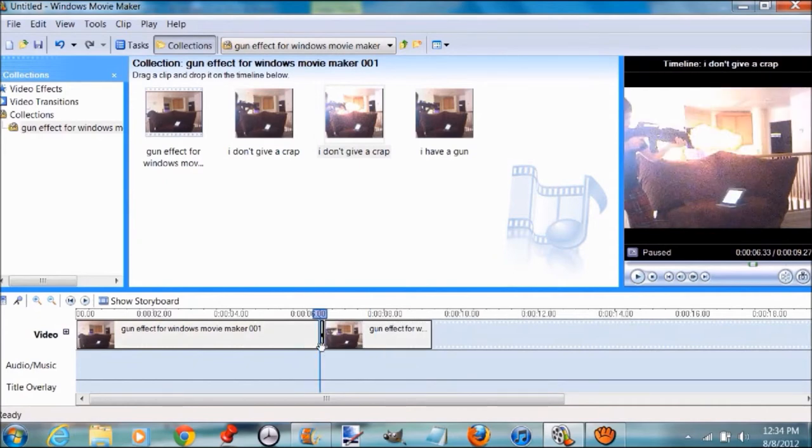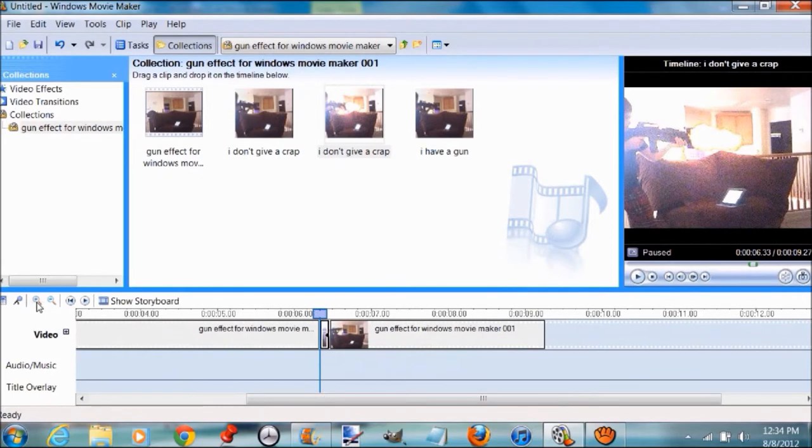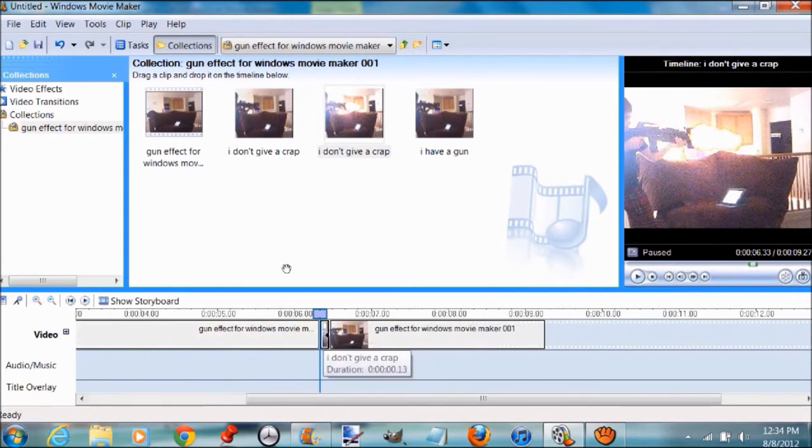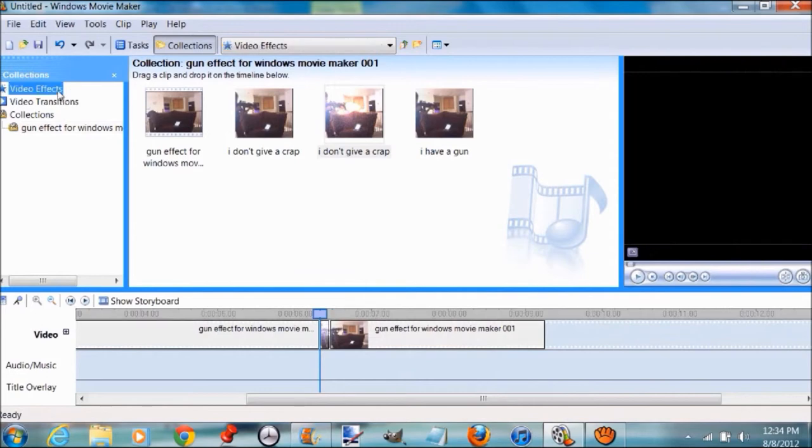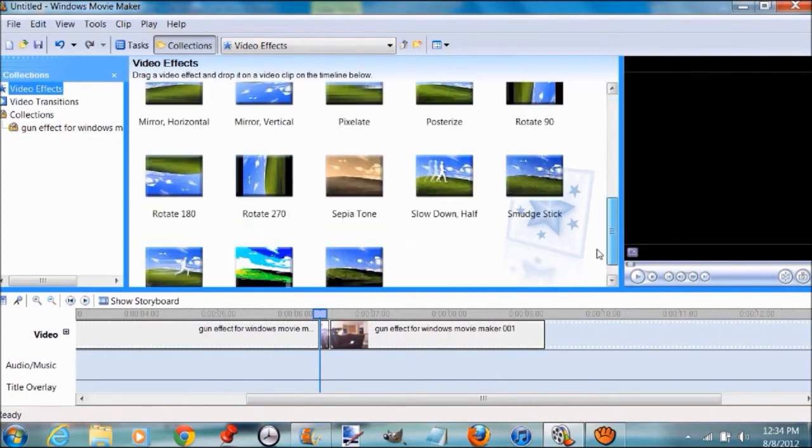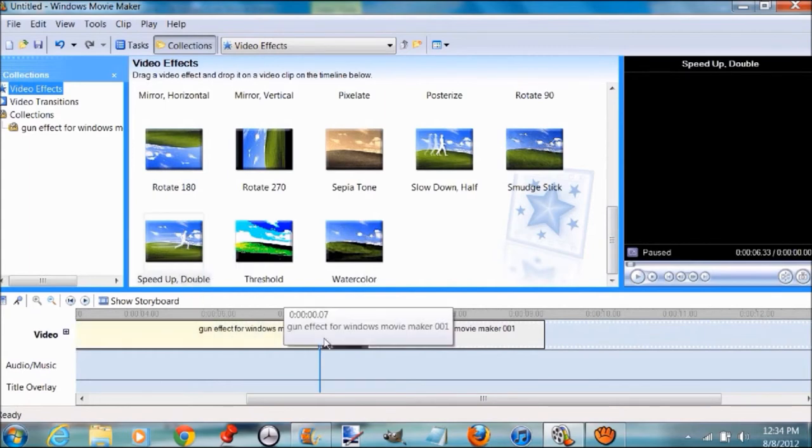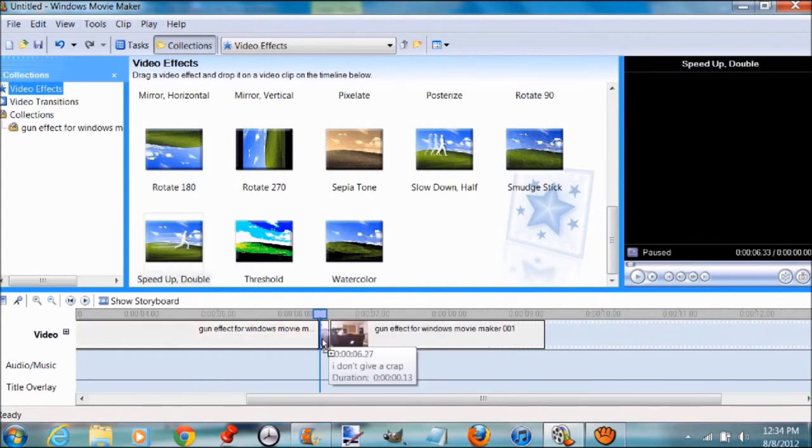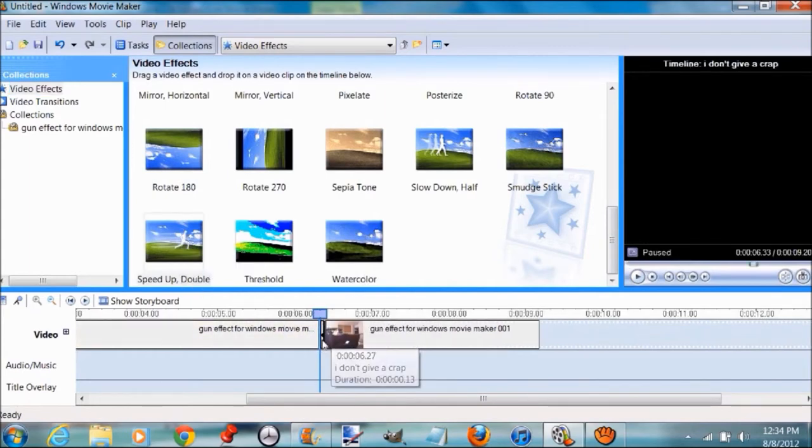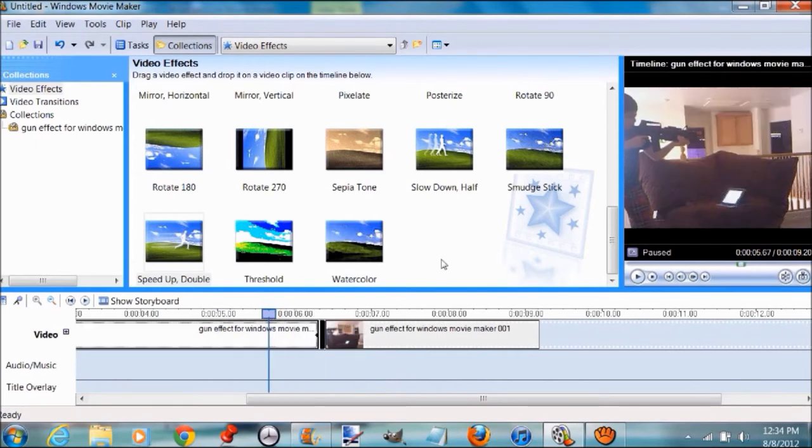Go to Video Effects. Zoom in first, click on it, then go to Video Effects. Then go to Speed Up Double and drag it. On the left of the video, make it even smaller so it should look like this.